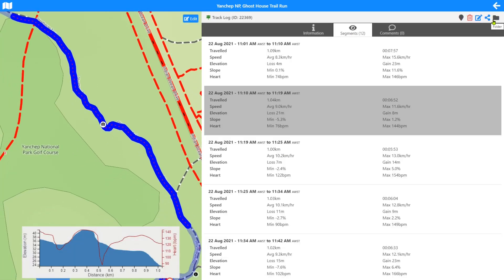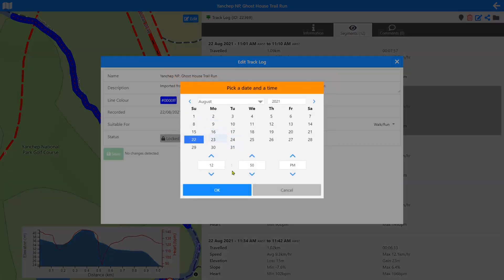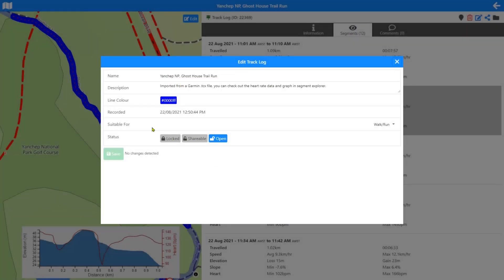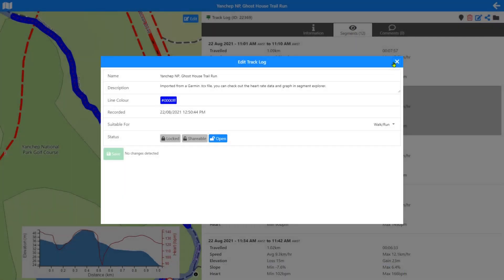In the edit control we can give the track log a name and description, set the line color, and we've also got the recorded date. If your import didn't correctly bring in the recorded date you can come in here and change the date and time of the recording, along with the lock status and the suitability score.